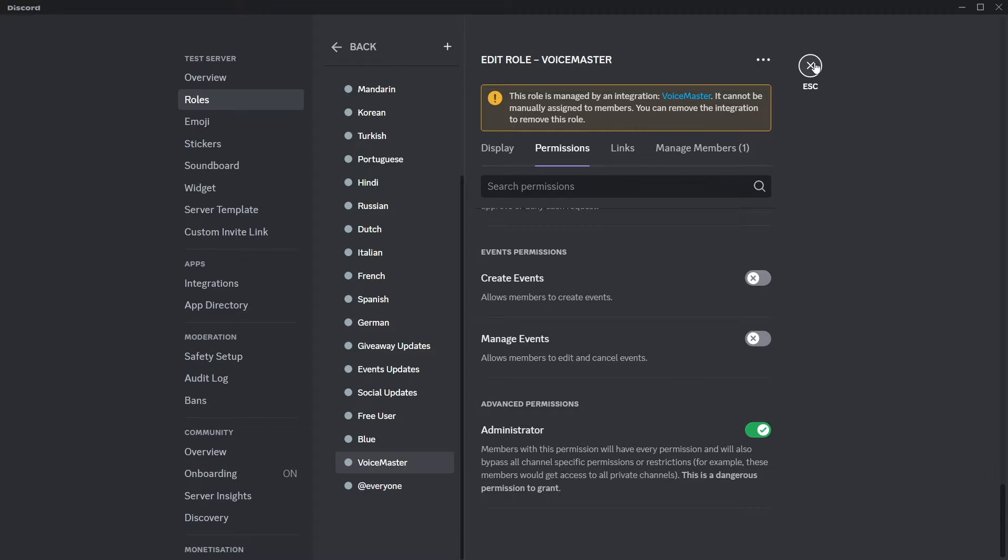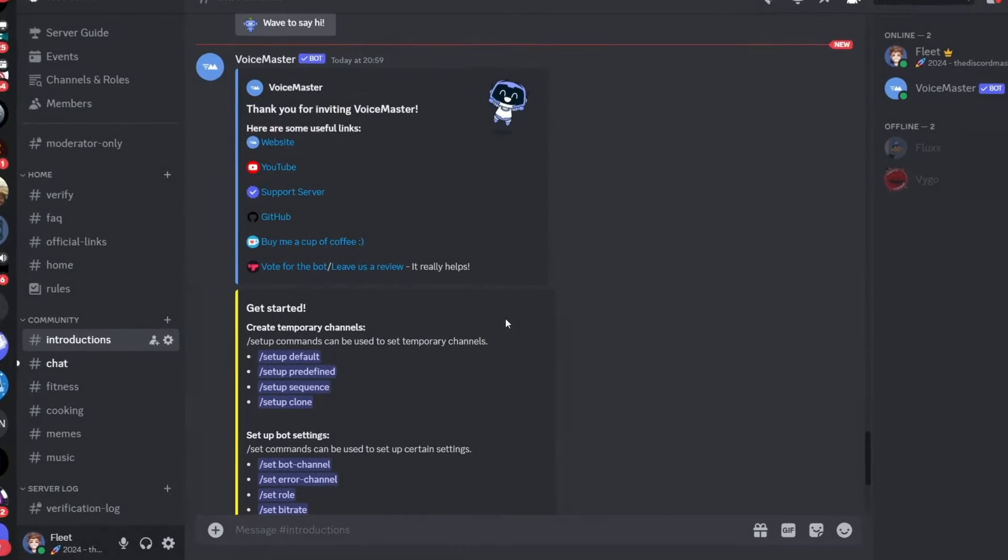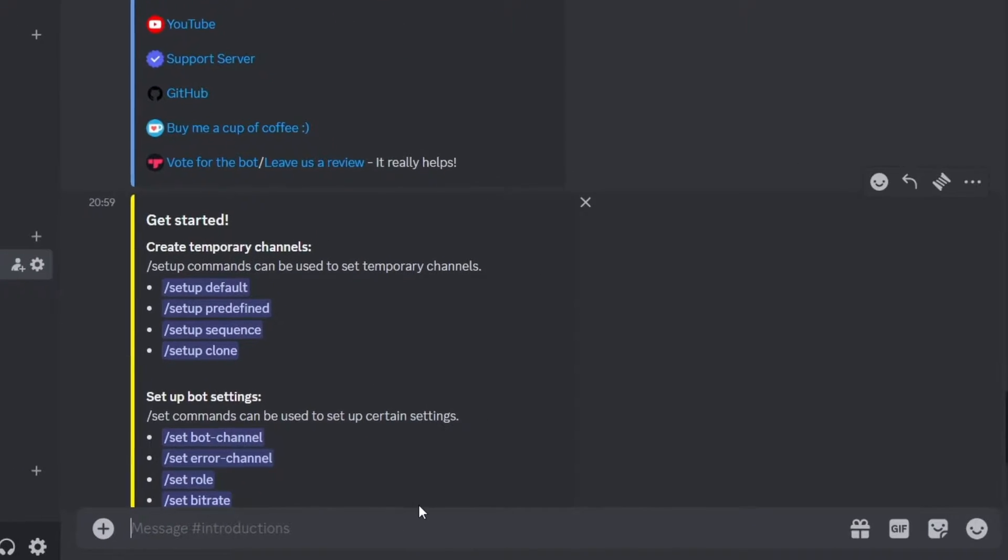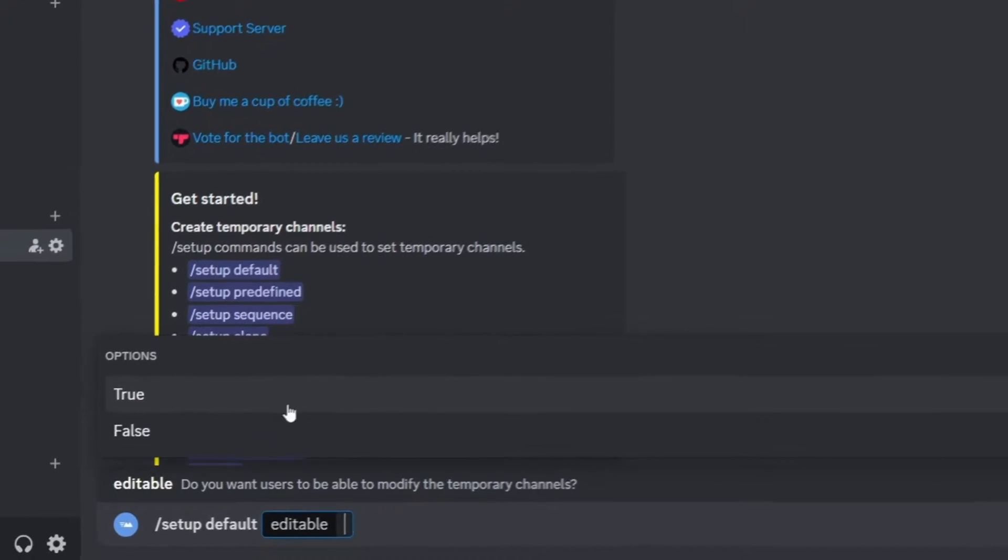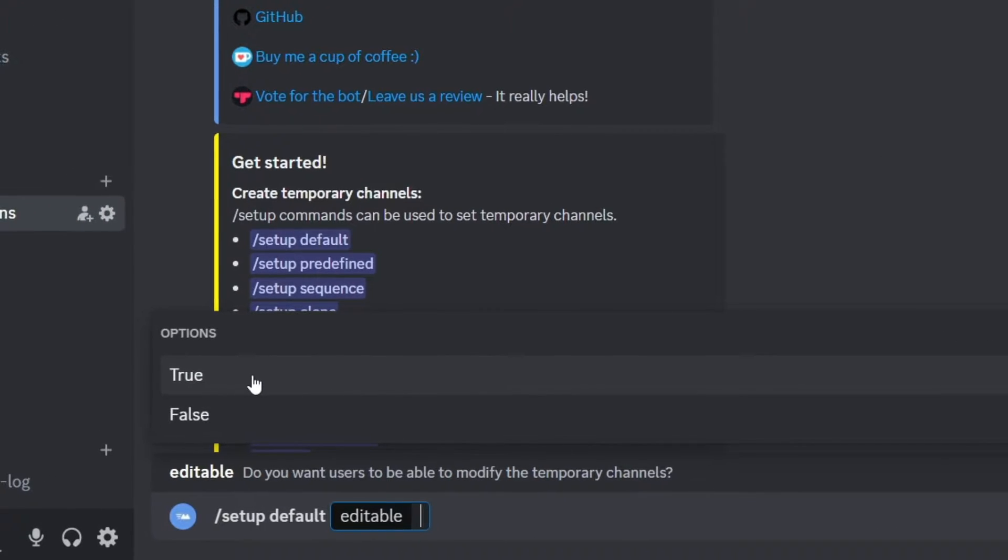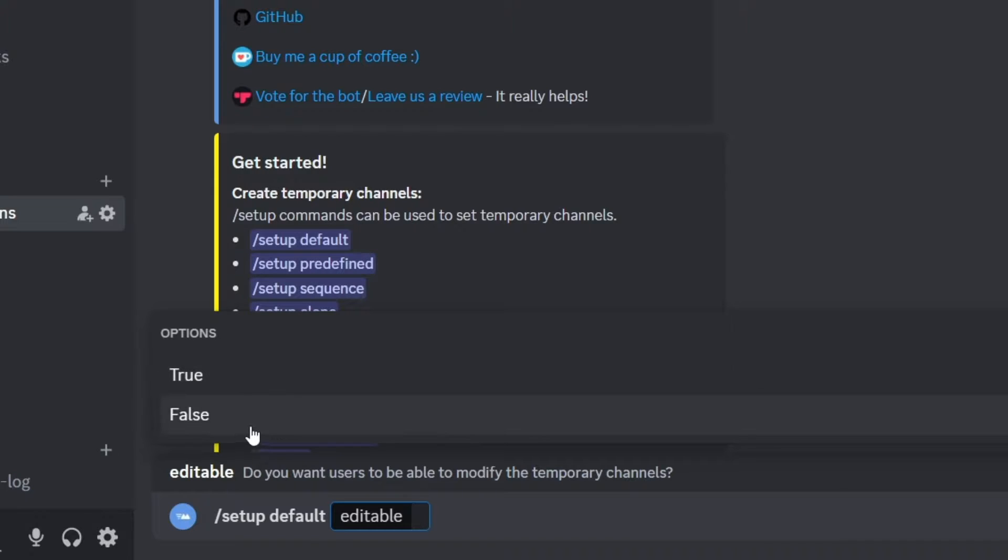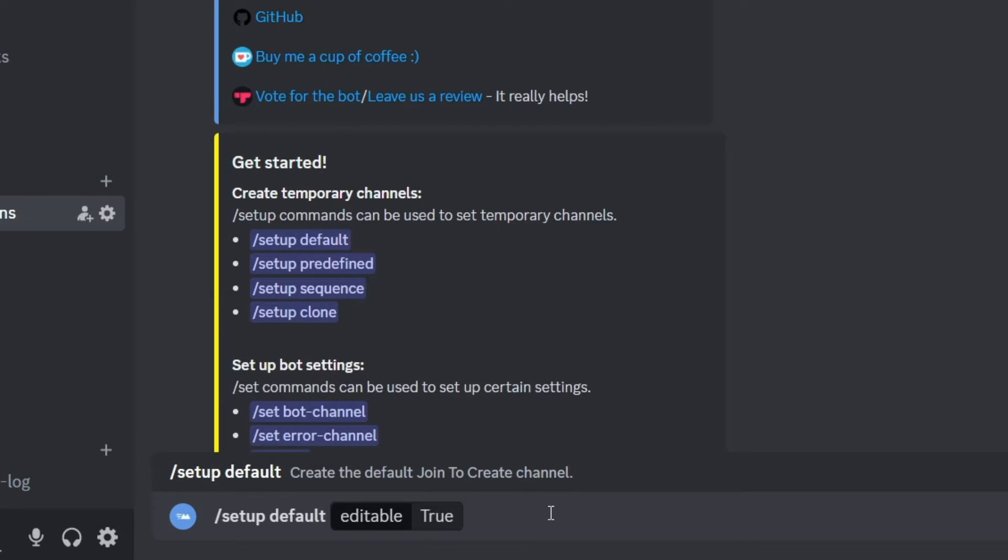What's cool about this bot is that you can literally just run a command and it does all the setup for you. So first just run the command slash setup default, then you have the choice to give users the option to edit the channel that they create or you can deny it. So essentially they'll only be able to make the voice channel and then do nothing with it.